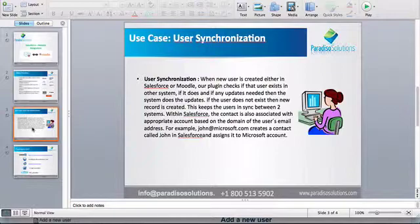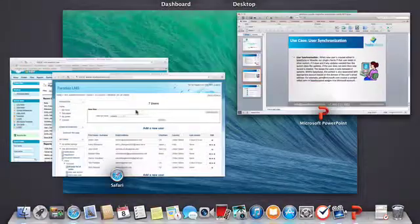We also allow you to update users in Moodle when information about that user in Salesforce has changed. So let's get to it.